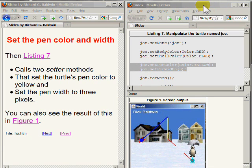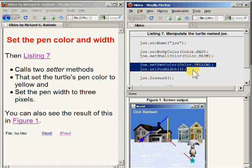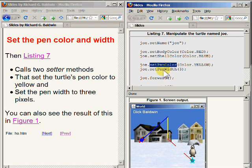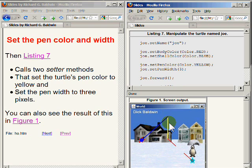The code in Listing 7 continues by calling two setter methods that set the turtle's pen color and the turtle's pen width to a color of yellow and a width of three pixels. You can see the result of this by observing the somewhat broad yellow line in the bottom right of your screen. This line was drawn as the turtle moved from its default initial position at the center of the world to a position further north in the world.